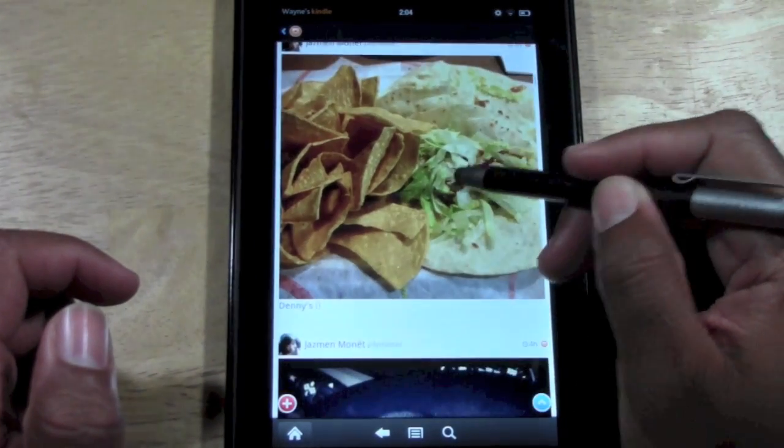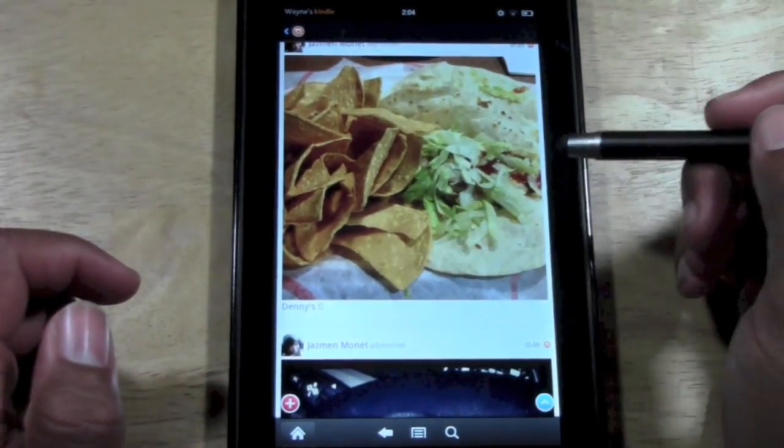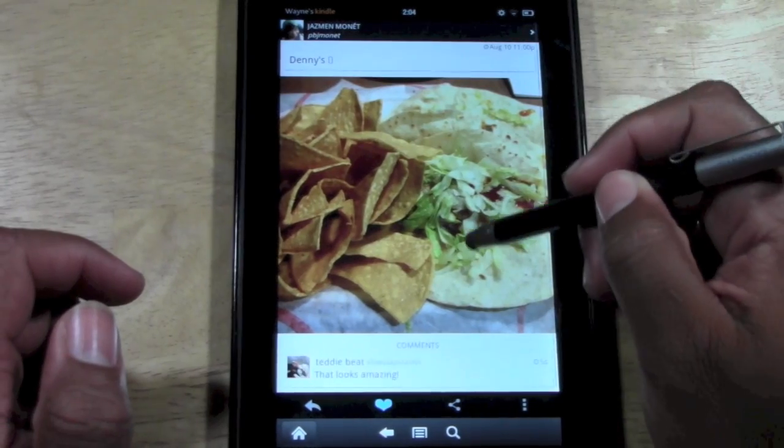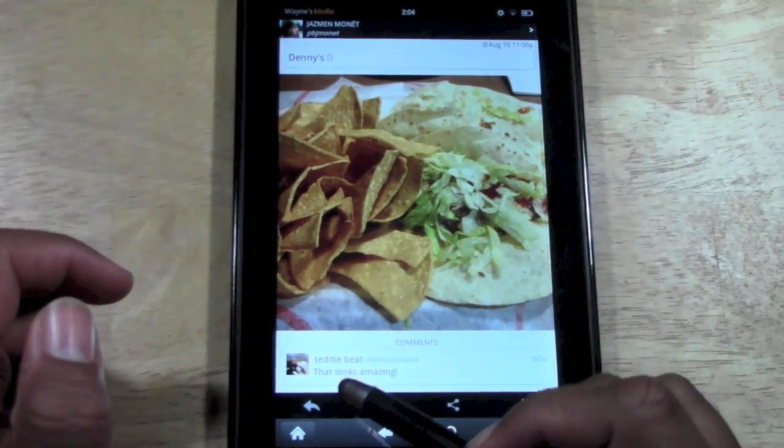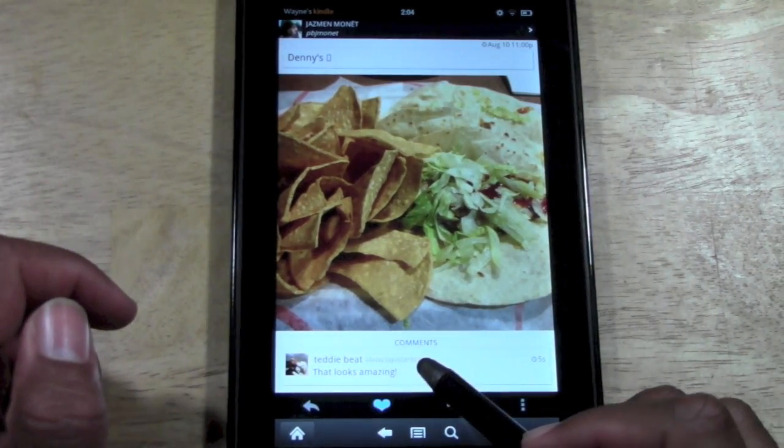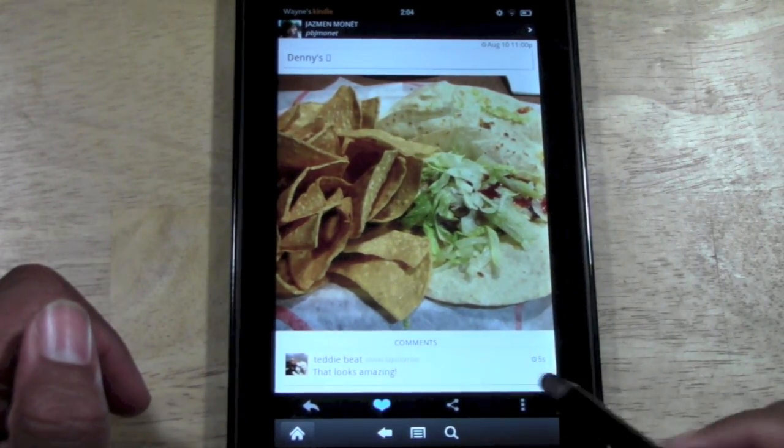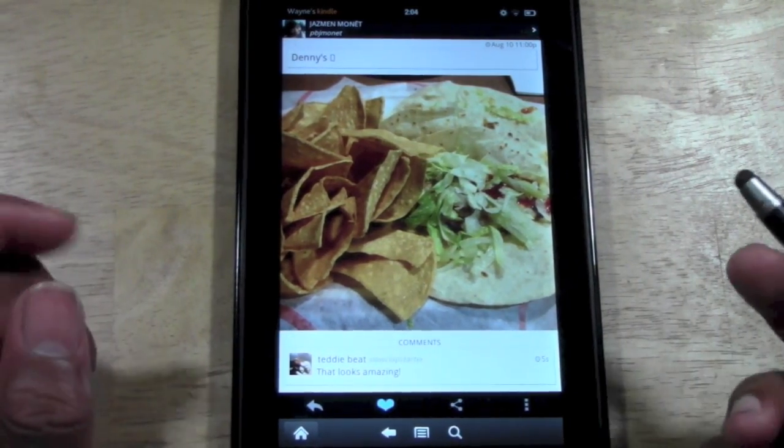And that's it. So tap the picture, and guess what — there's my comment right down there: 'It looks amazing.'